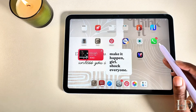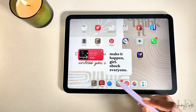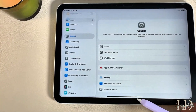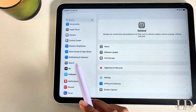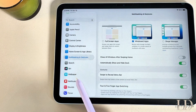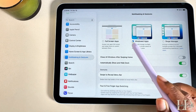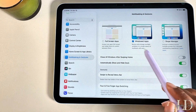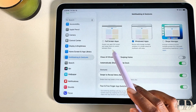First things first, let's head over to Settings. Scroll down until you see Multitasking and Gestures and tap on that. Here's where you'll see the three windowing options — just make sure Windowed Apps is selected, because that's the new feature. We've always had Full Screen Apps, which is the old way.